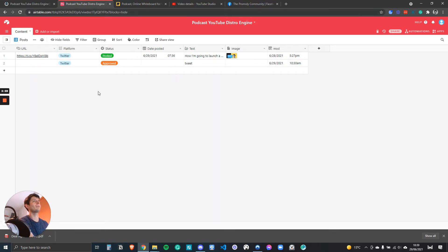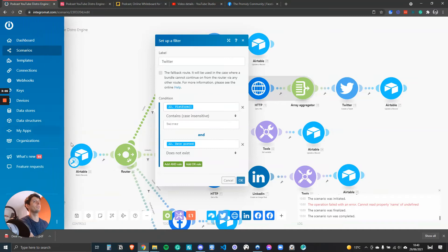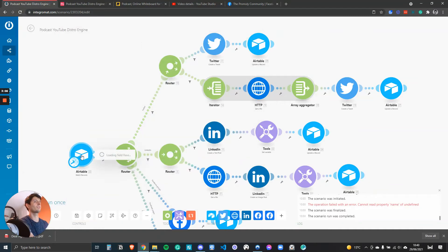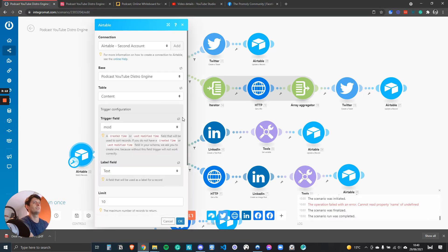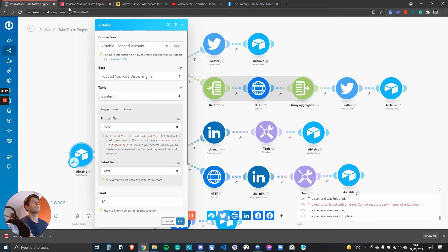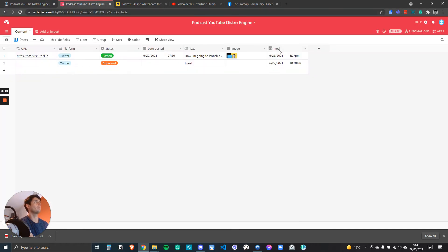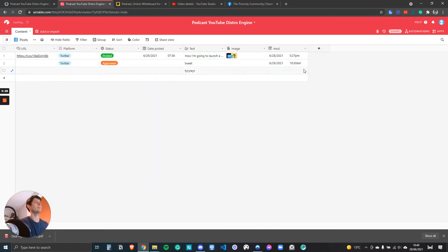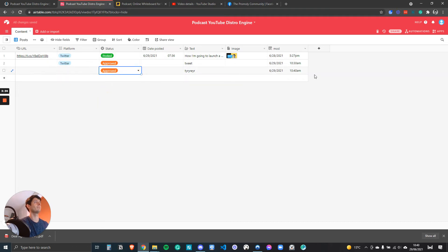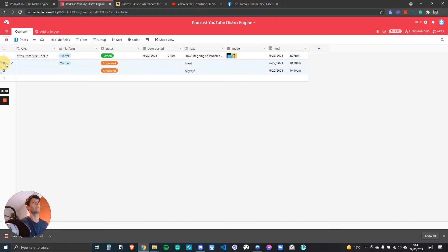Integromat is triggered by the status. When I put something approved, it changes the modified date which Airtable looks for. Let me load it up and I'll show you. The trigger field for when Integromat is updated looks for mod, and mod is here. The only time mod changes is when I change this tag here to approved. Otherwise I can write whatever I like and nothing changes. So it's a really good way of automating it. I can press approved and then the modified time now exists and Integromat will fire.